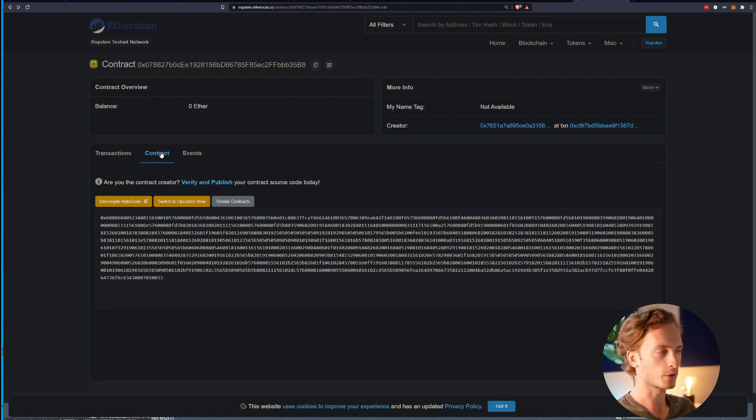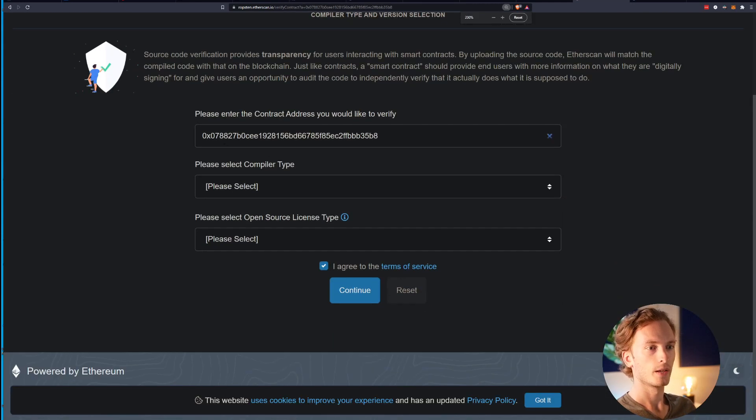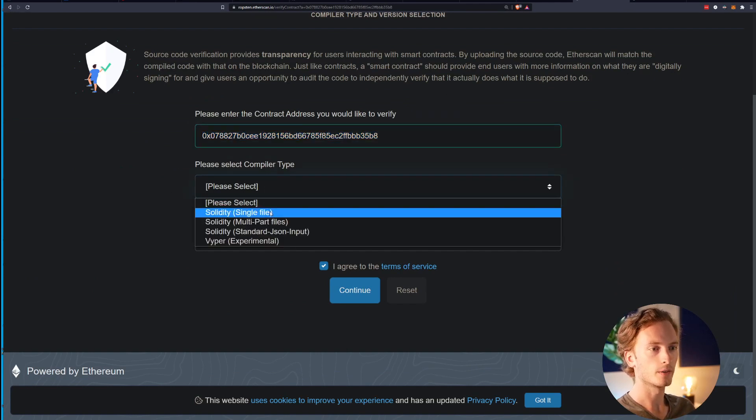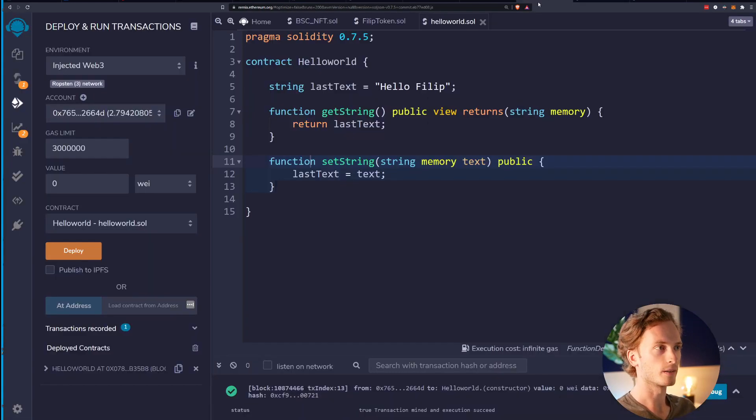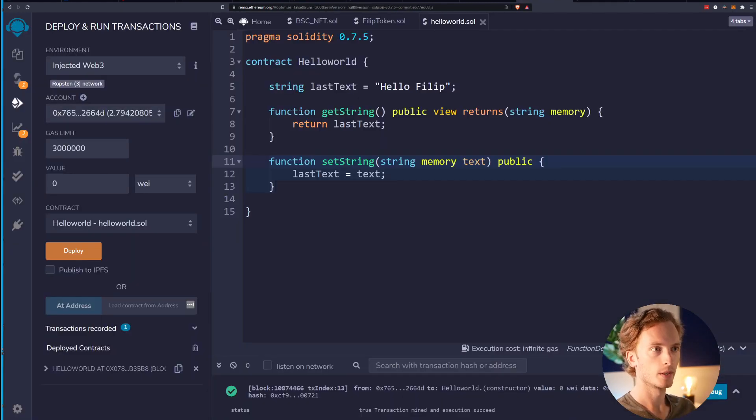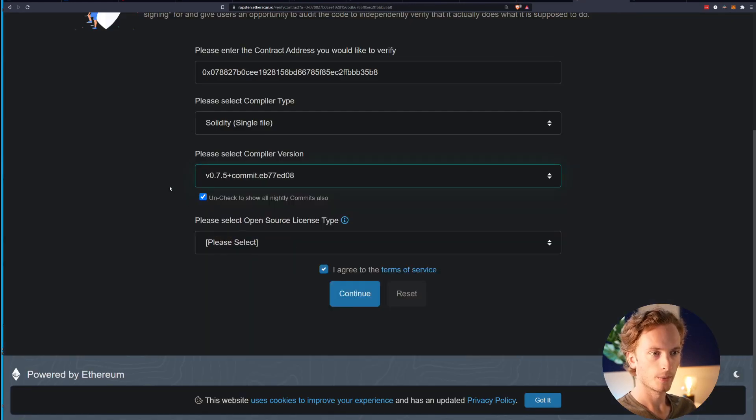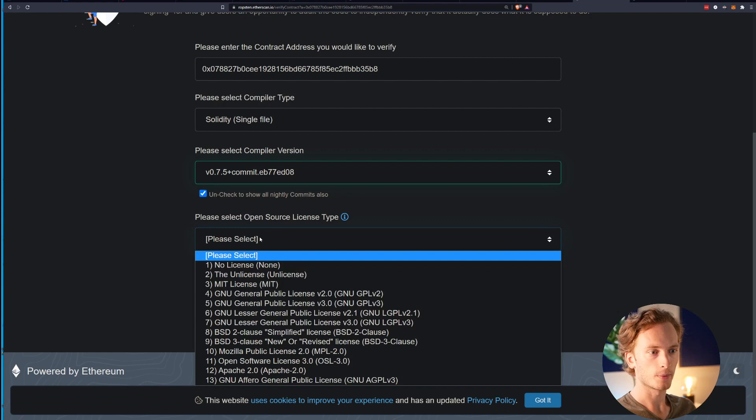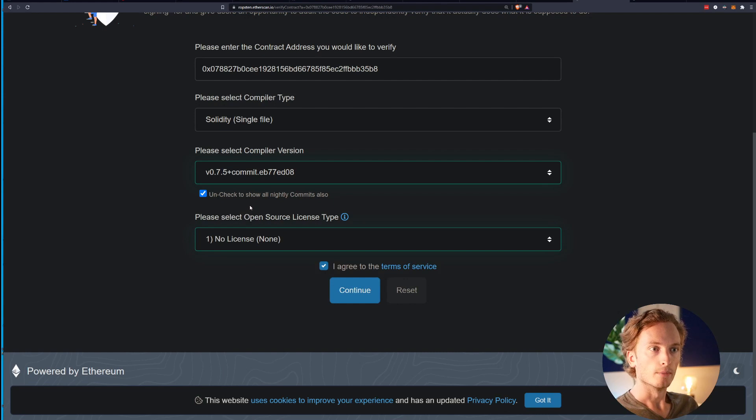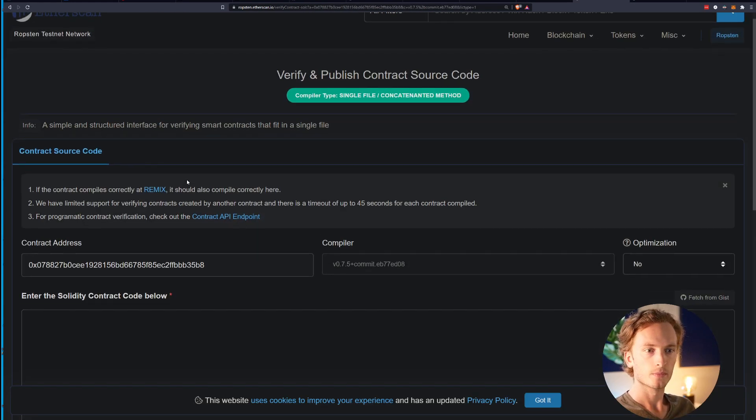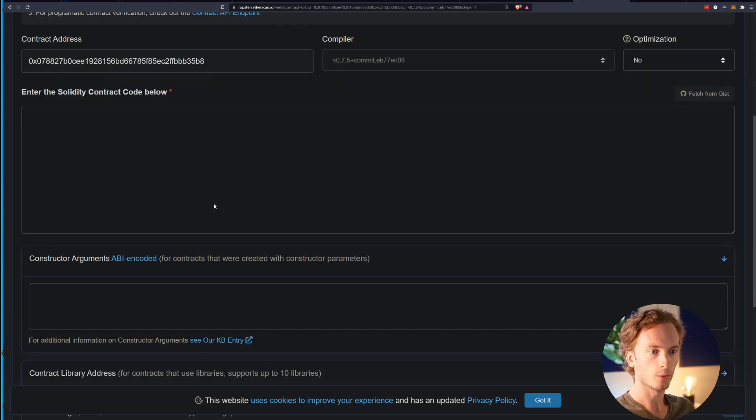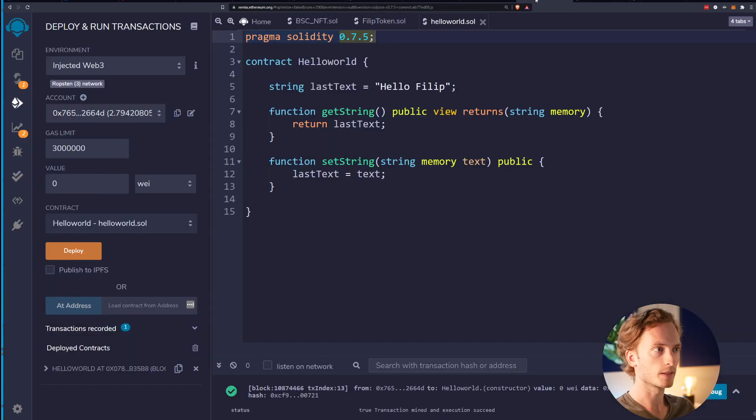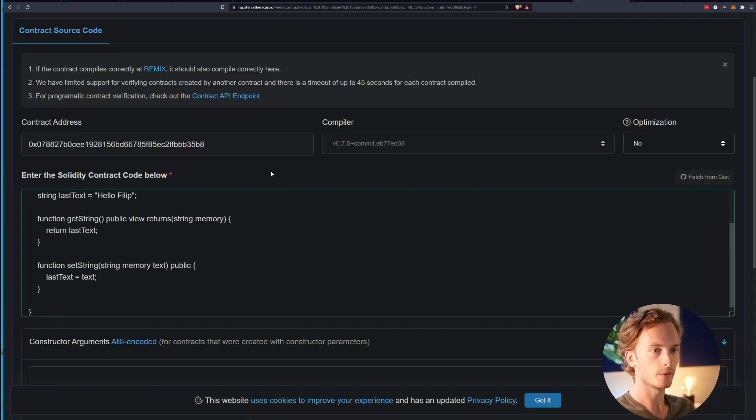You click on the contract tab, verify and publish. It will pre-fill the contract address here. Select compiler type - for this one we can choose single file since the contract is so simple that we can fit it all into one file. Then compiler version - let's see what did we use here, 0.7.5, this is an old contract. Open source license type I will select no license. I agree to terms of service, continue.